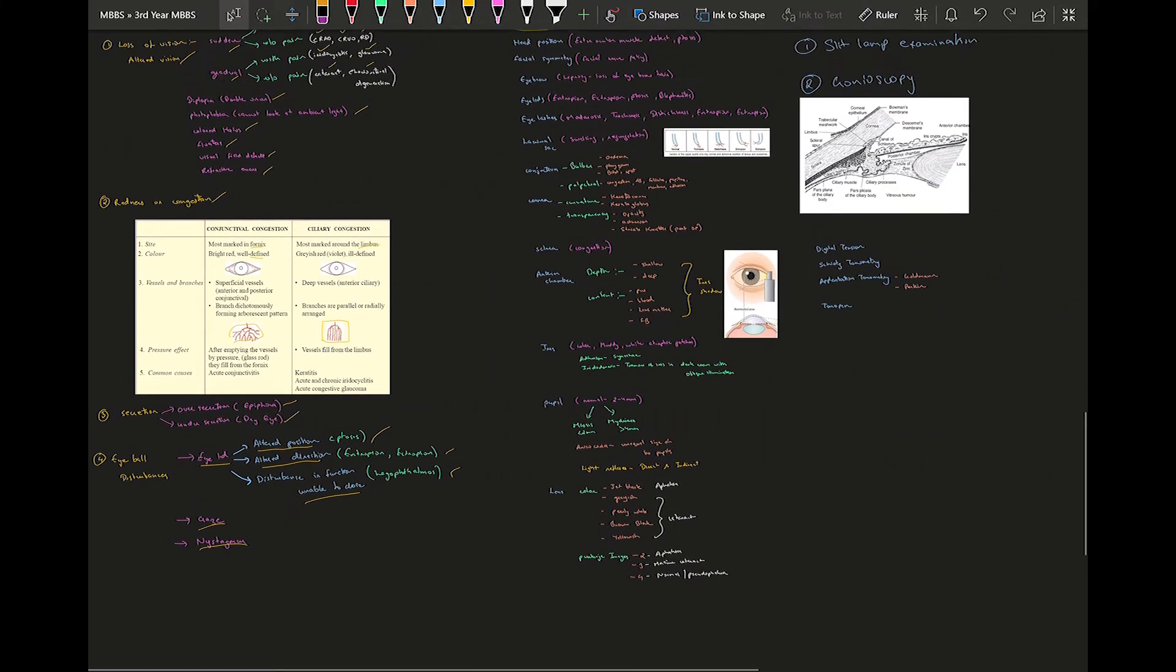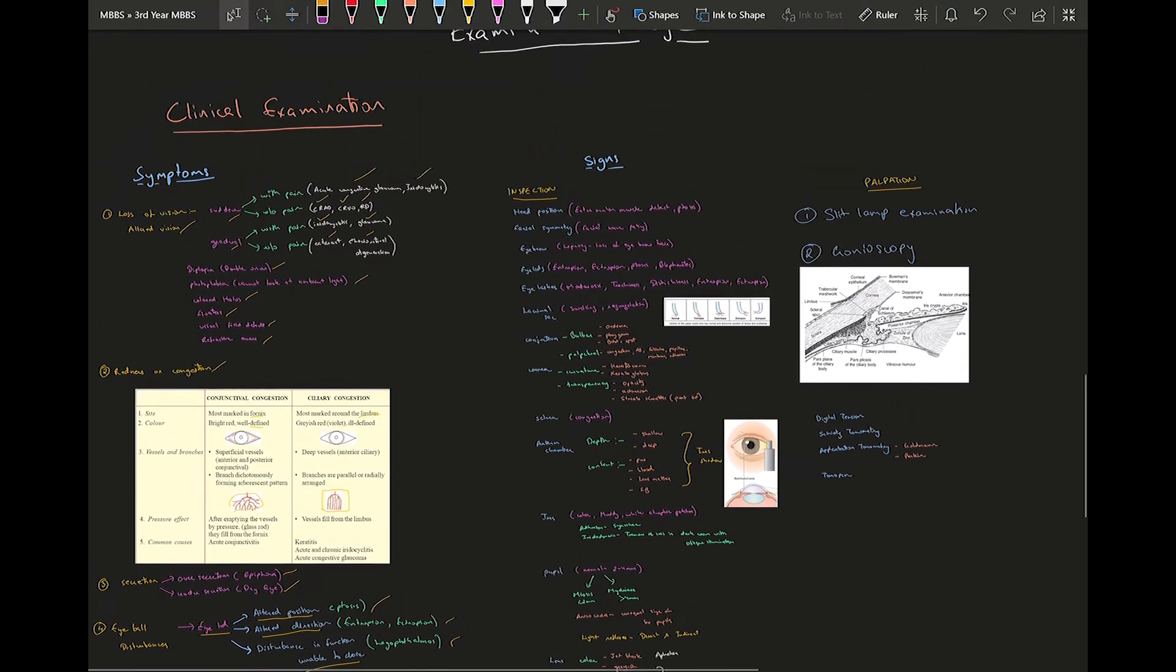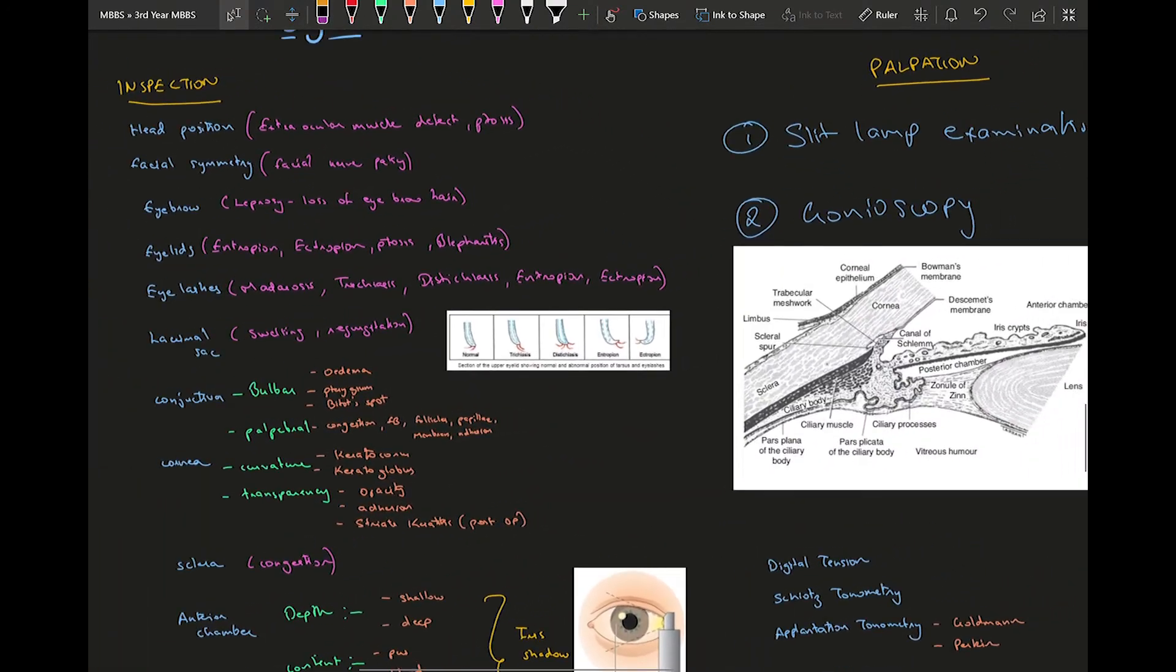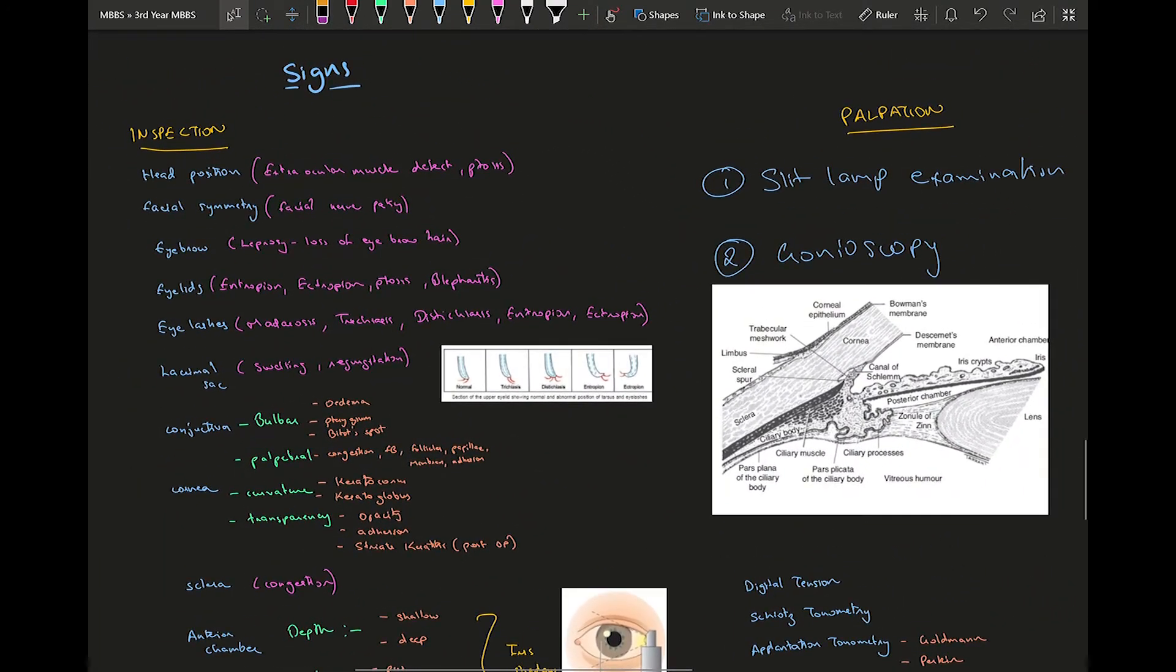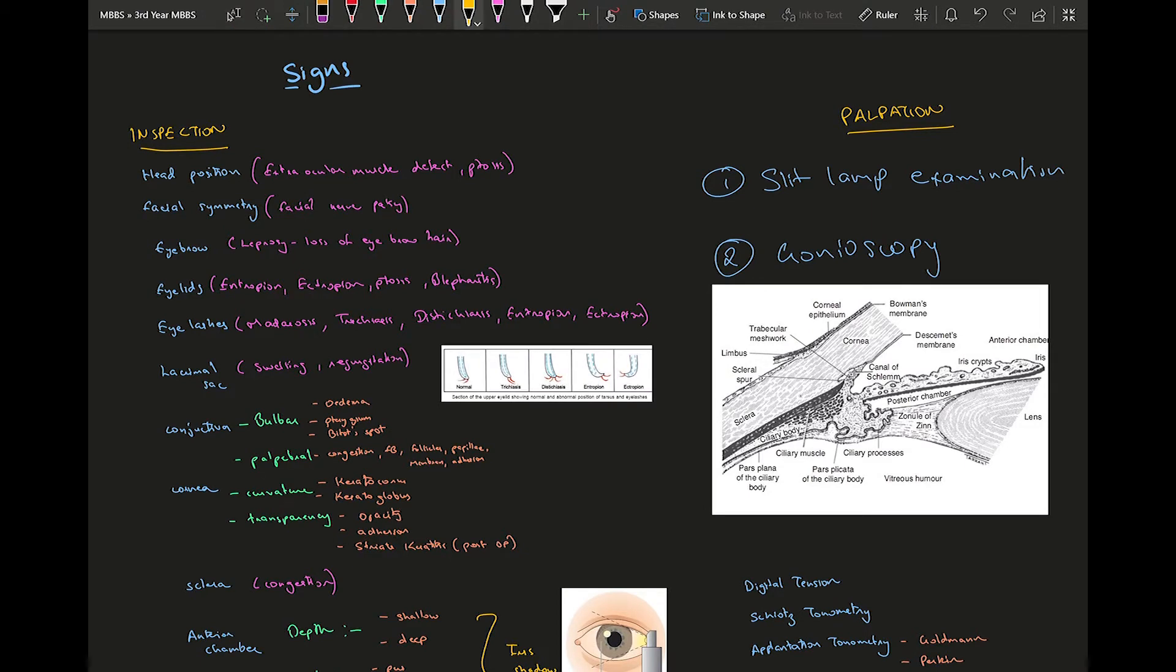The various signs you are going to see - I'm going to go in order from anterior to posterior. First of all, you need to look at the head position. If there's any problem with the extraocular muscles or if there is ptosis, you can pick it up as soon as you look at the head position. Then facial asymmetry, in case of Bell's palsy or facial nerve palsy, you will see there will be asymmetry of face.